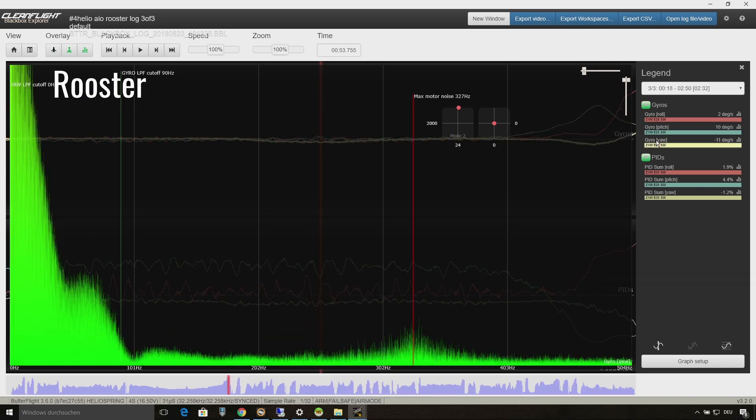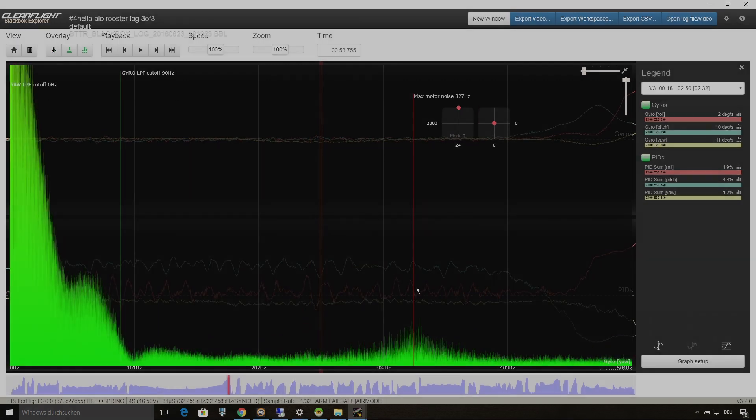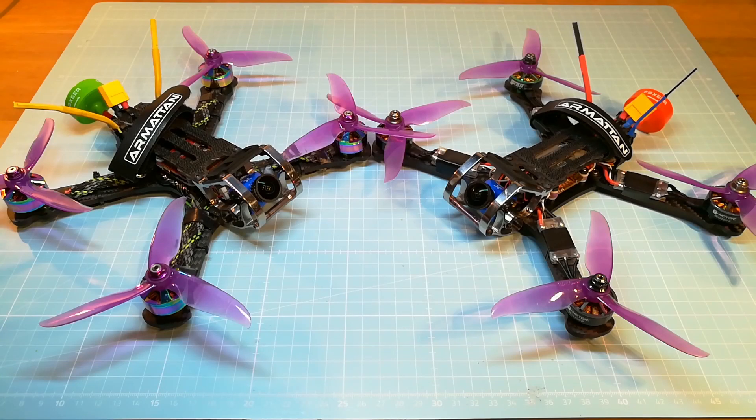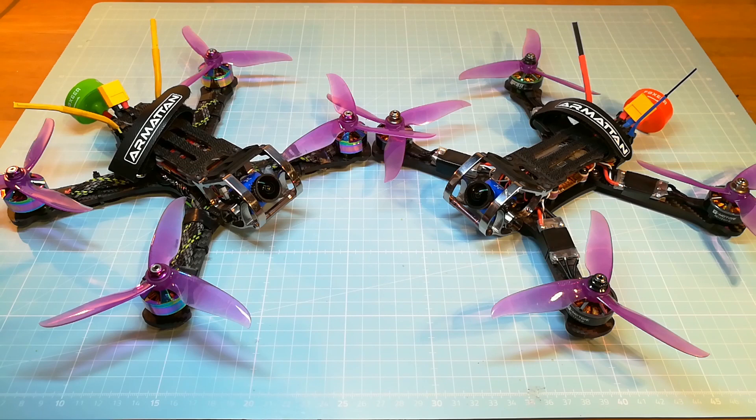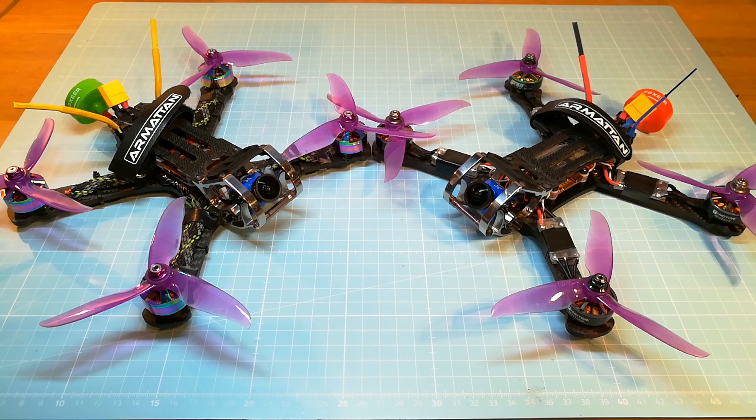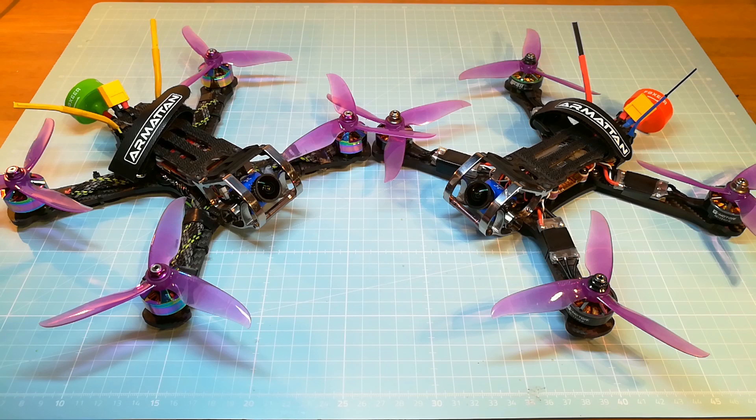So what's my final conclusion? I think it's the resonance of the bottom plate of the Chameleon Ti that transmits the motor vibrations through the carbon of the bottom plate to the gyro on the flight controller. The stiffer bottom of the Rooster seems to be less resonant.